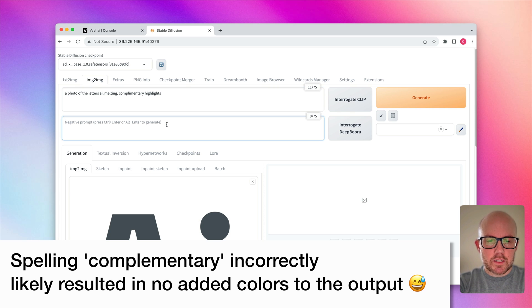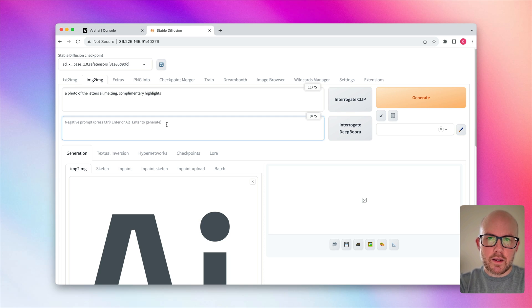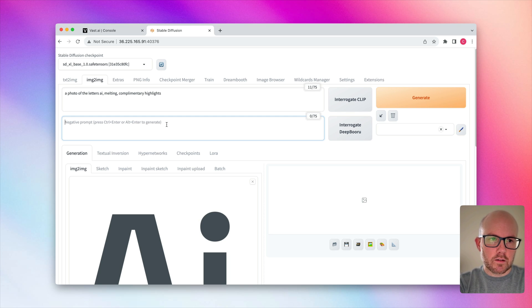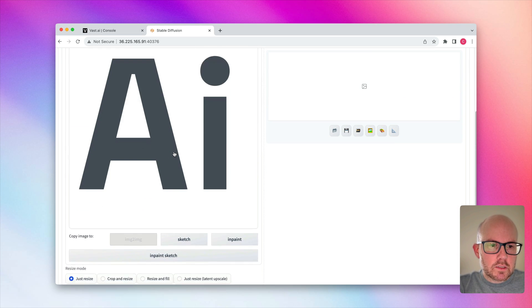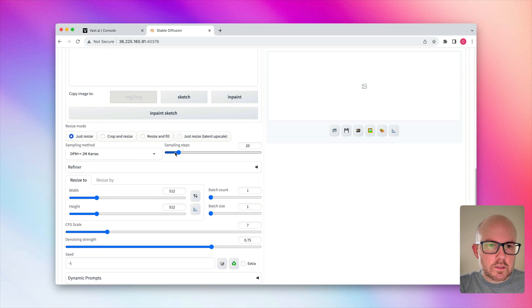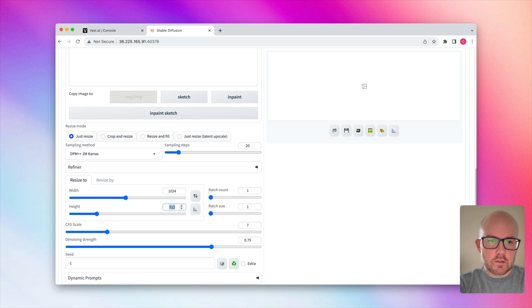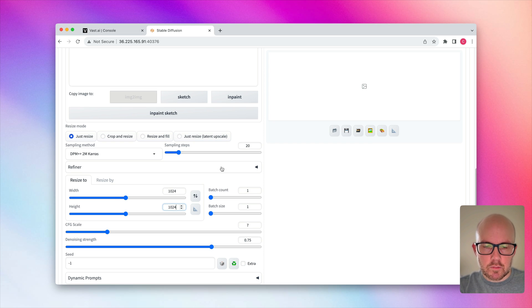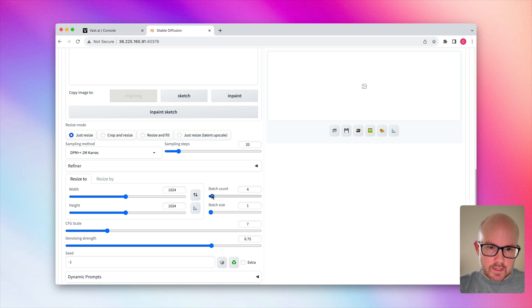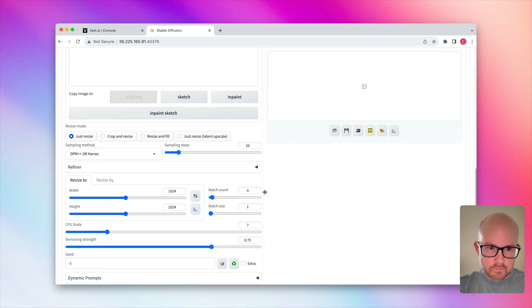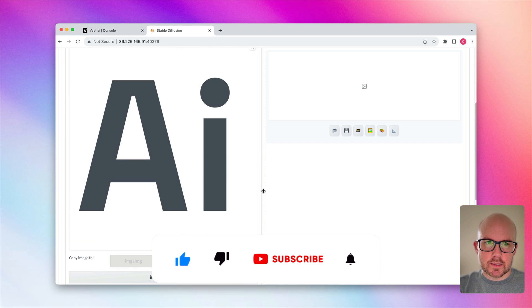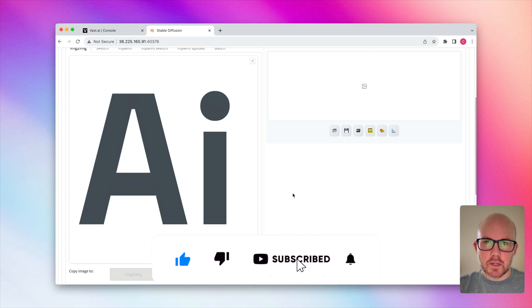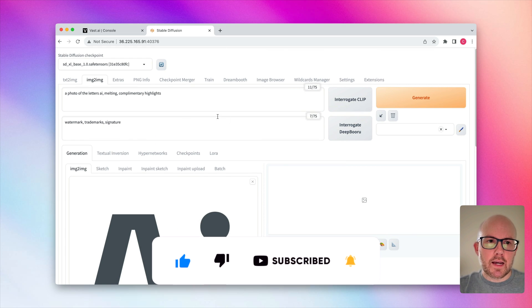Now, I want to go ahead and make sure there's no signatures or trademarks associated with the logo in order to add anything to the output here. Now, whenever it comes to some of the options on here, we're just going to go ahead and set it to 1024 by 1024 since we're using Stable Diffusion XL. And for the batch count, I like to do four at a time.